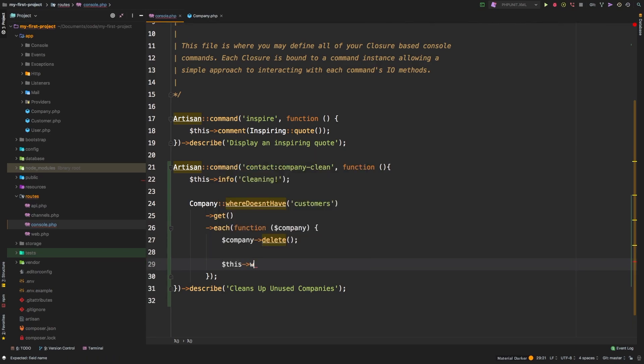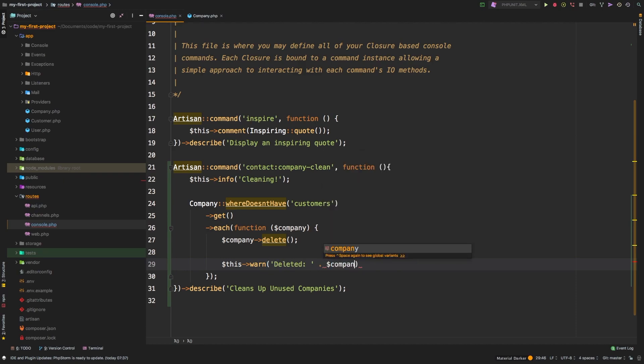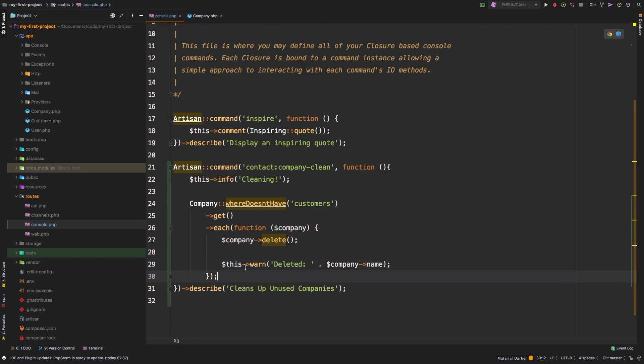This, and then maybe we'll use the warning, deleted. And then let's pass in that company's name. That way we know what we actually deleted. Does that make sense?